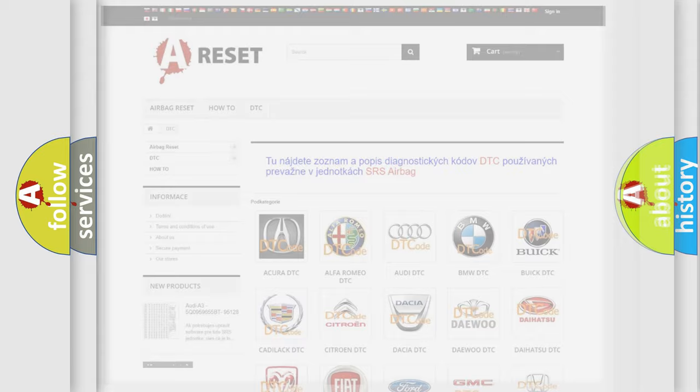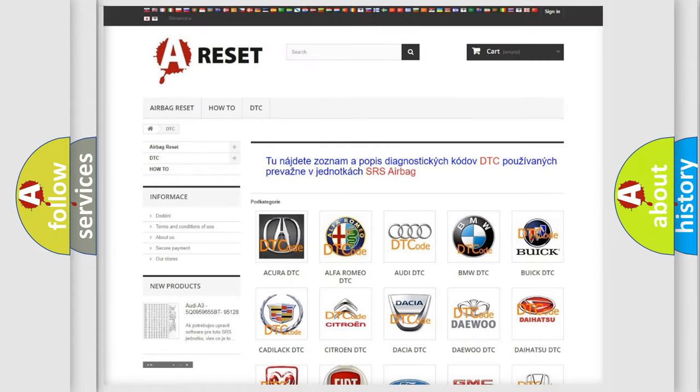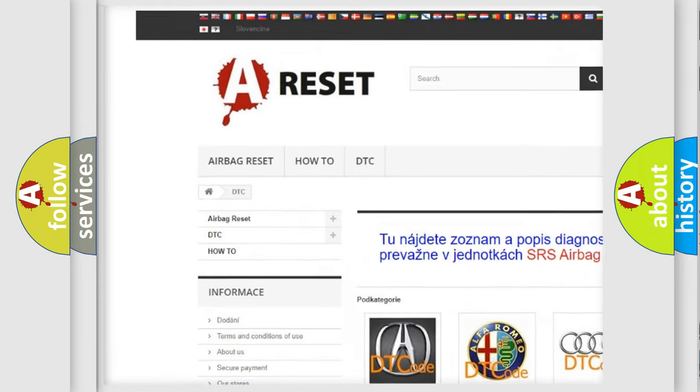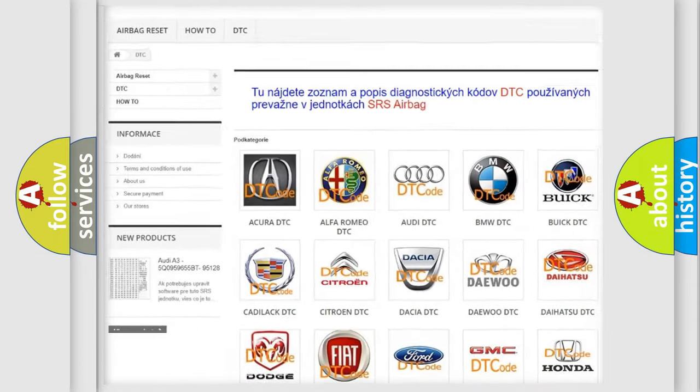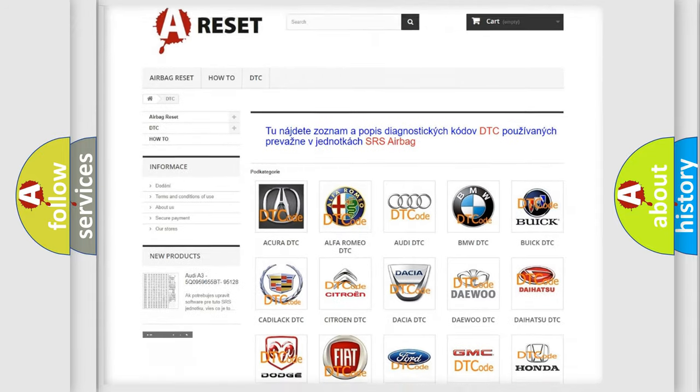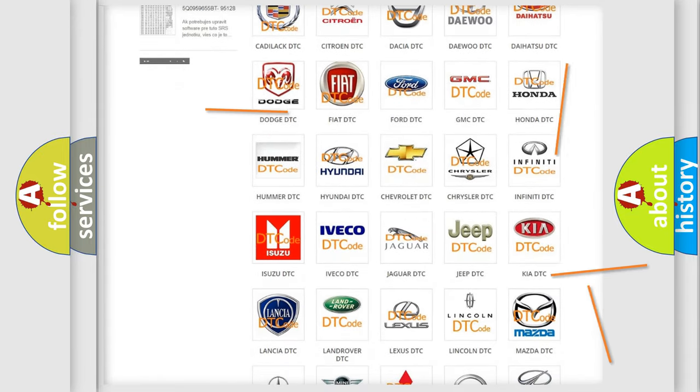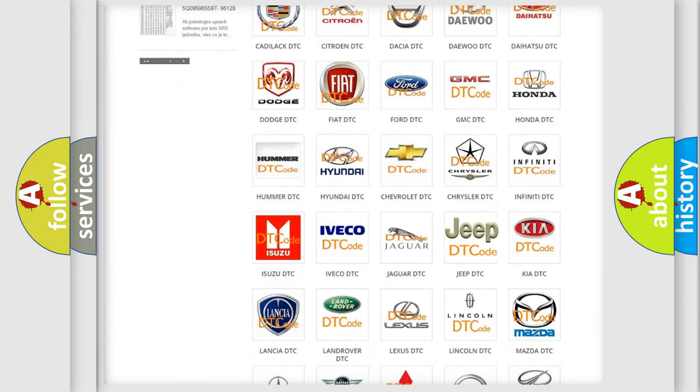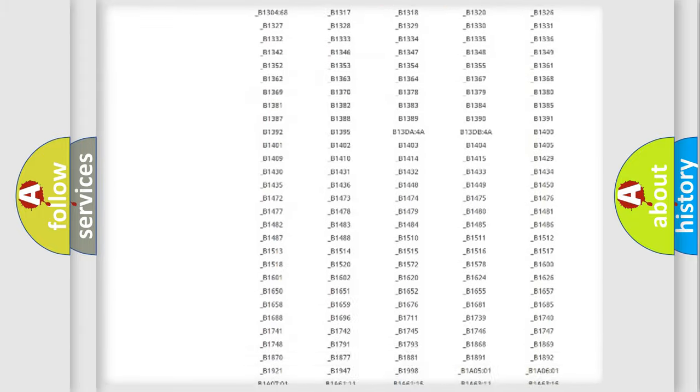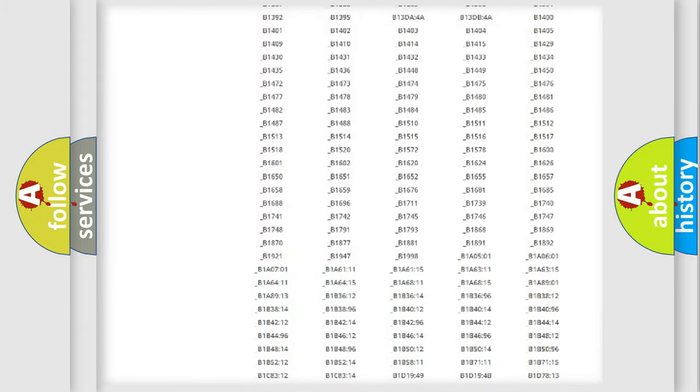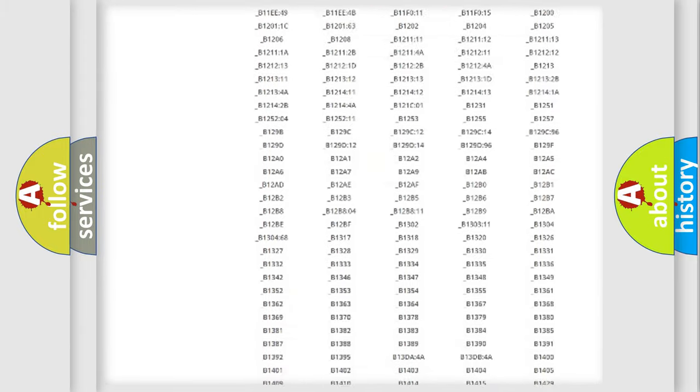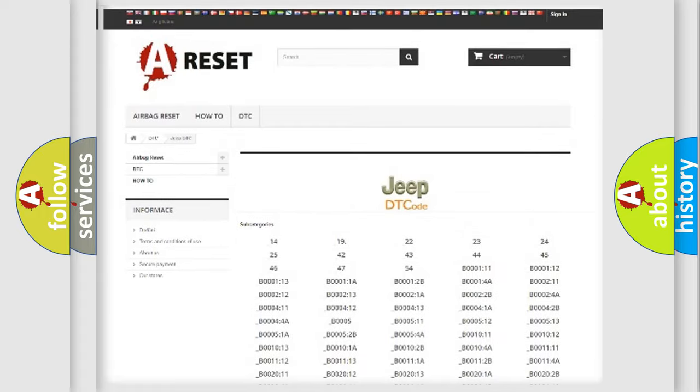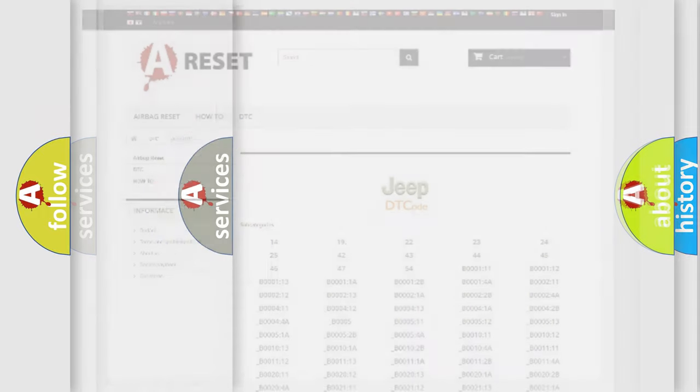Our website airbagreset.sk produces useful videos for you. You do not have to go through the OBD2 protocol anymore to know how to troubleshoot any car breakdown. You will find all the diagnostic codes that can be diagnosed in Jeep vehicles, and also many other useful things.